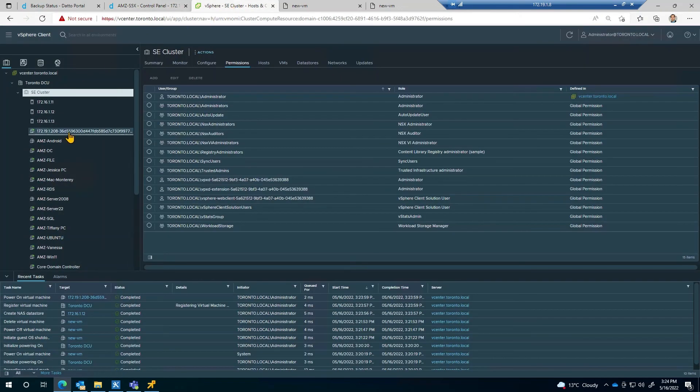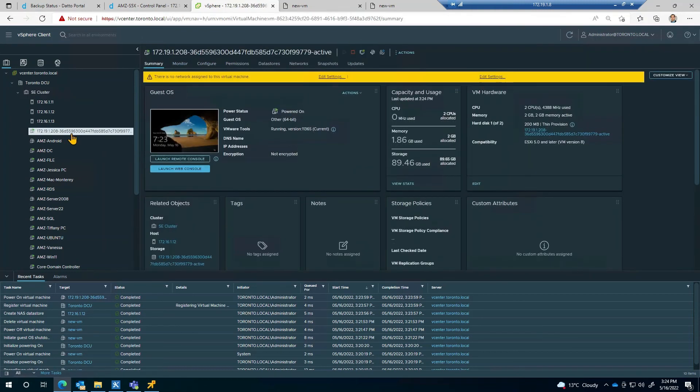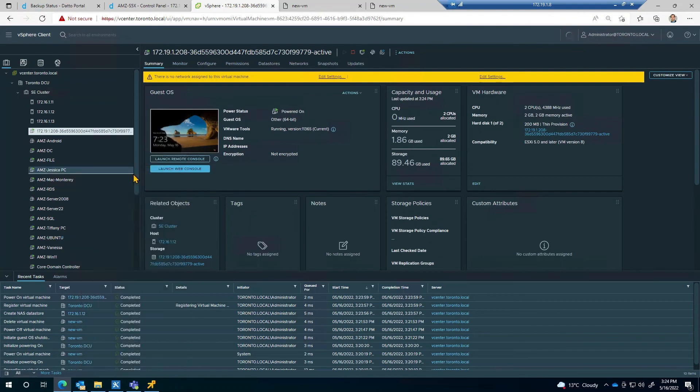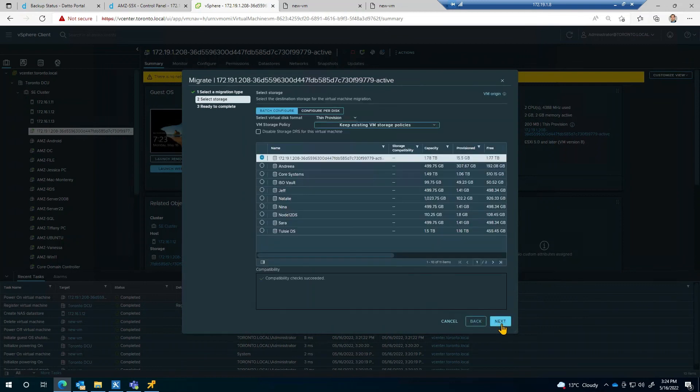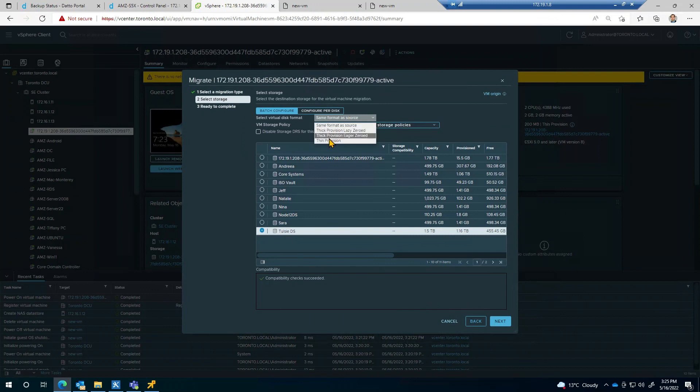To migrate this system, I'll right click on the restore machine and select migrate. We'll want to change the storage only. I'll select my datastore and change the virtual machine disk format to thin provision and complete the wizard.